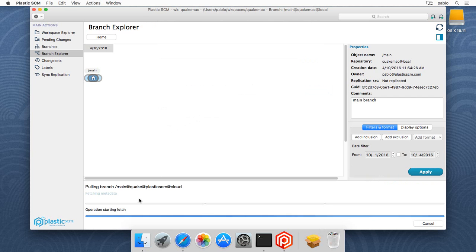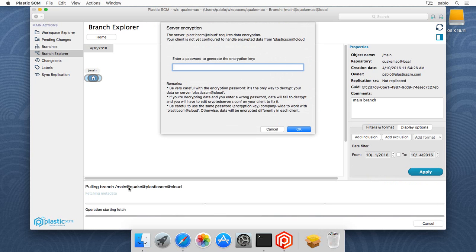It will grab the metadata first, and then OK. When it comes to actually download the data, you'll need to enter your encryption key, which is a shared secret in your organization.